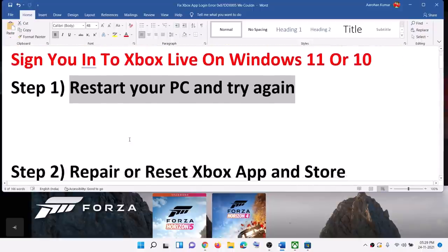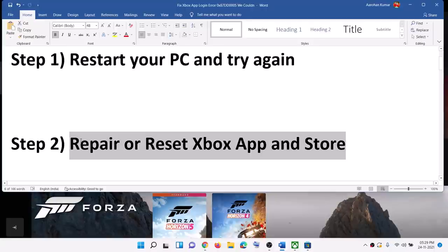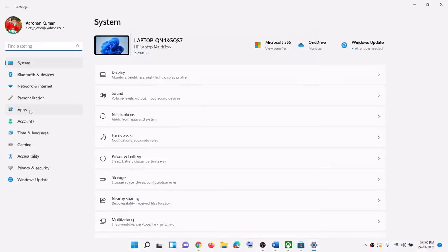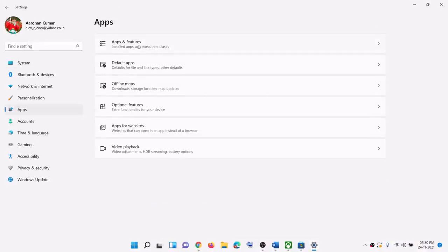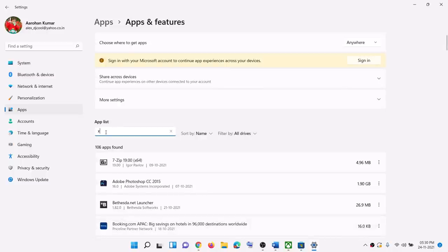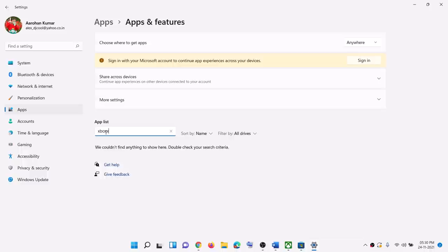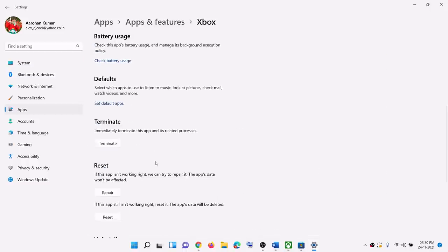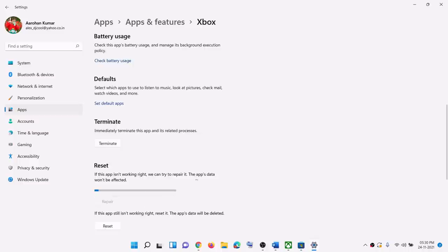If you are still receiving the error message, you can go ahead and repair the Xbox app. Go to the start menu, then click on settings, go to apps, and then click on apps and features. In the search box, type in Xbox. In Windows 10, click on Xbox app and you will see advanced option. In Windows 11, click on the three dots and then click on advanced options. Scroll down, click on repair, and once the repair is done, open the Xbox app and try to log in once again.